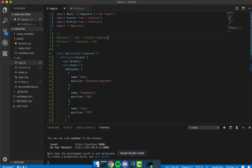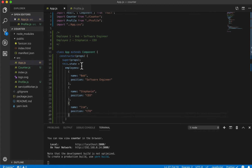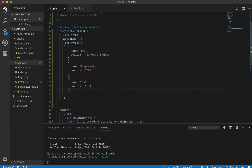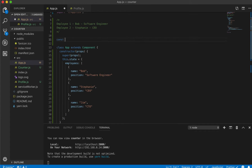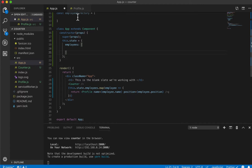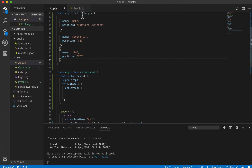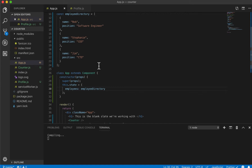So the first thing I want to do is go back into our code. This is the same code as from the last video, and the first thing we're going to do is clean it up a bit. I want to take this employees array and create it somewhere else, so I'll create a const called employee directory equal to the same list structure, then set employees equal to that variable.